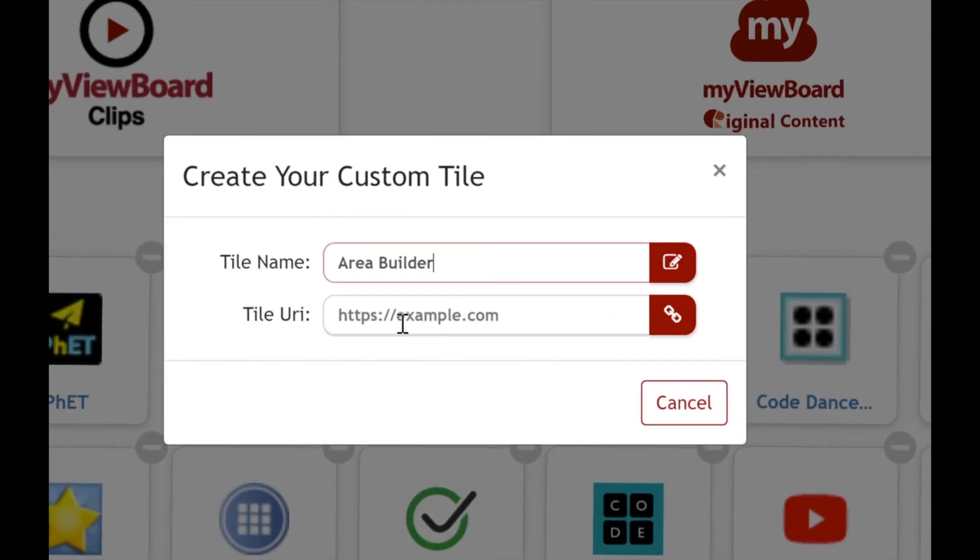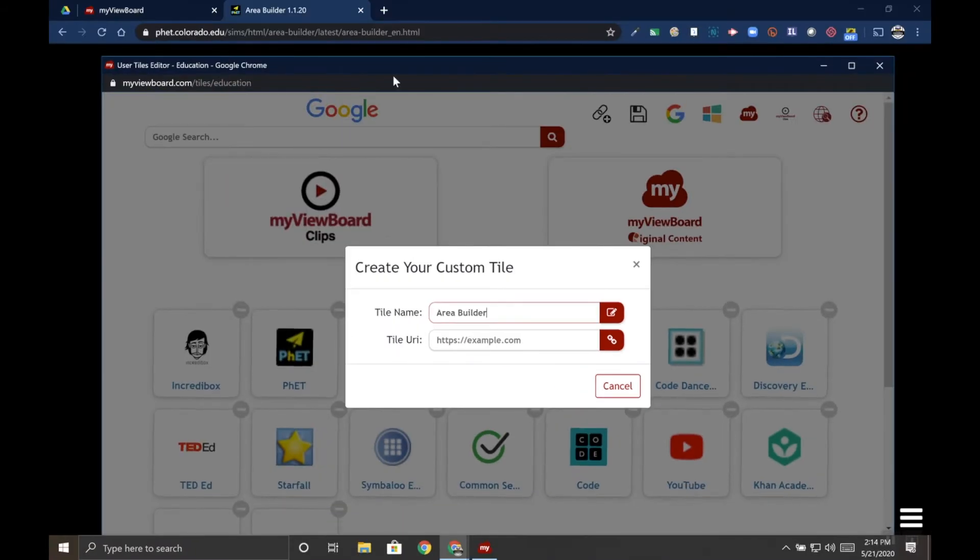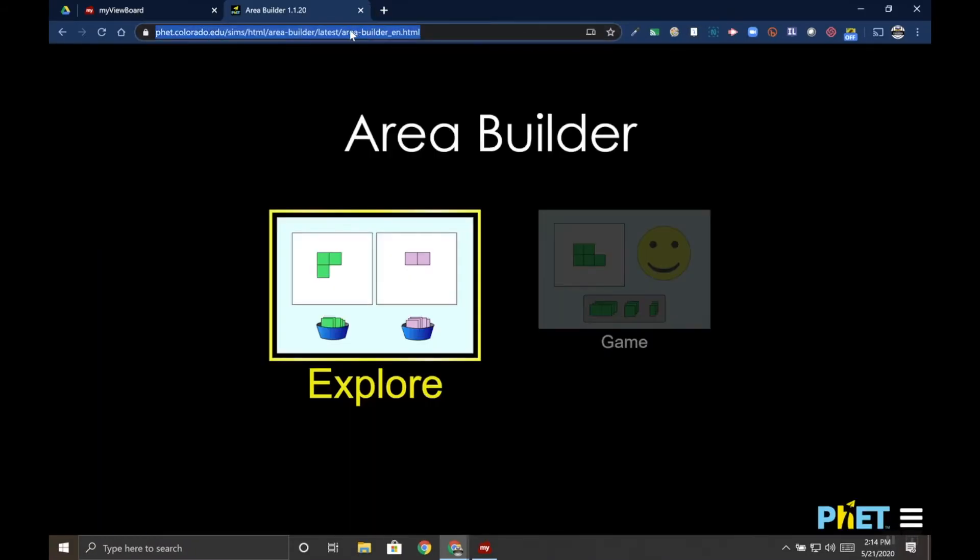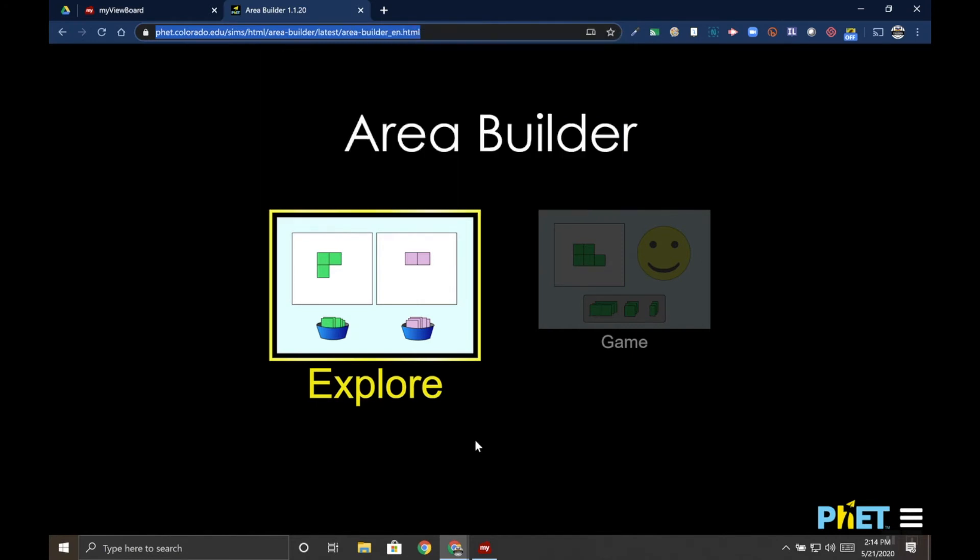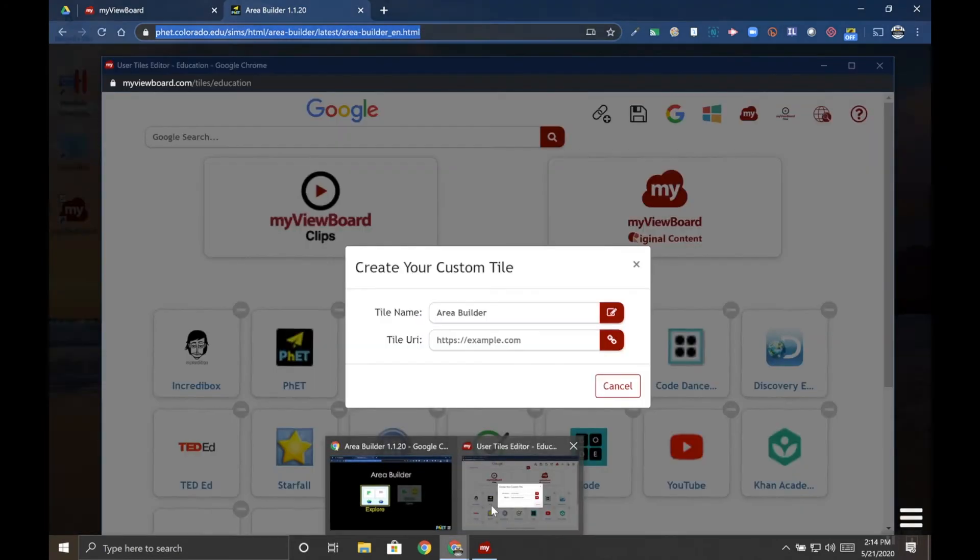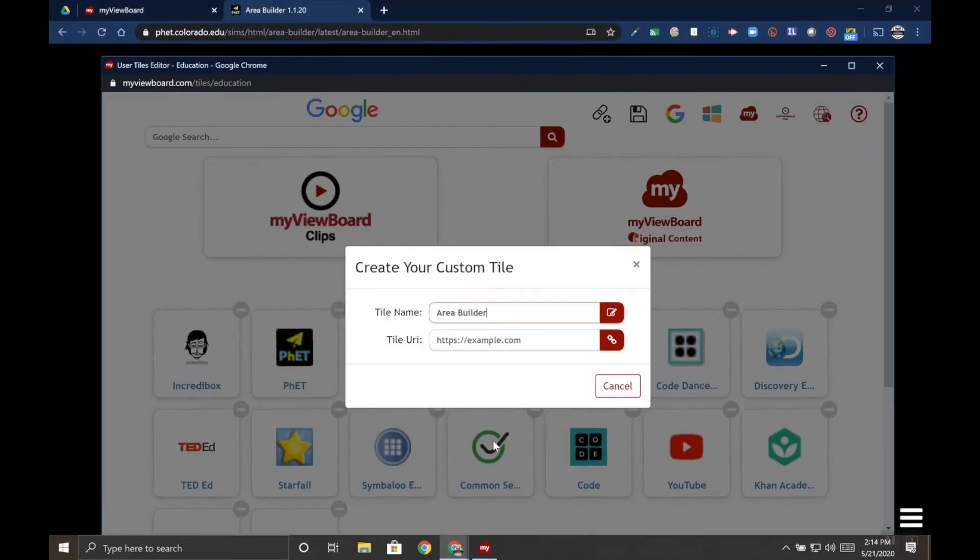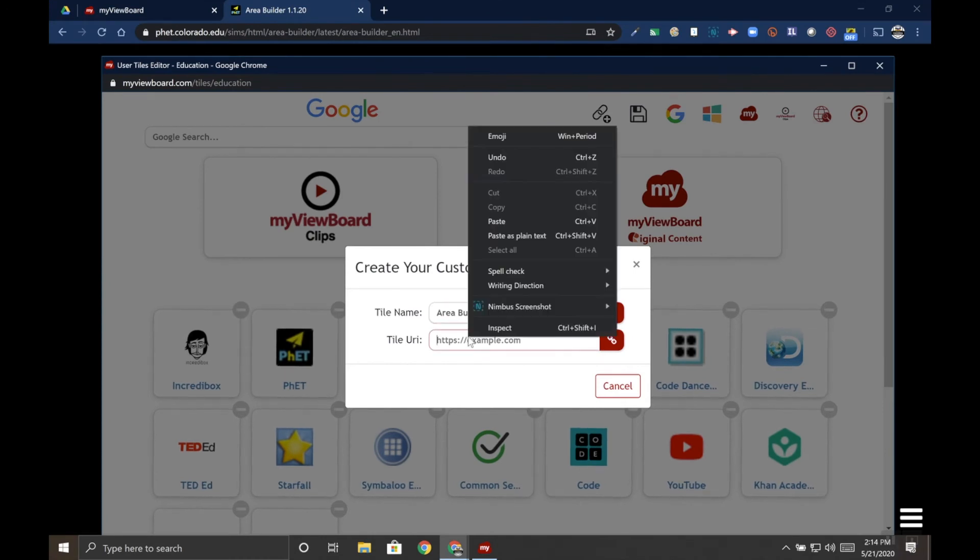And then I'm going to copy and paste my URL in here. I find that's a lot easier than trying to type it. So I'm going to copy the URL, then go back to the bookmark tile window and I'm going to paste this in.